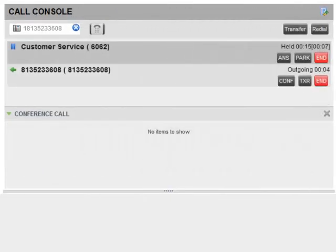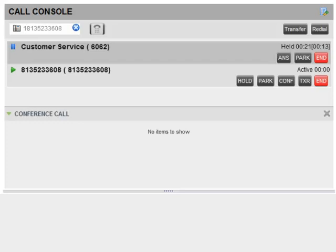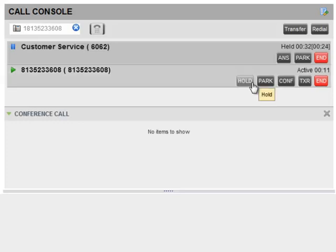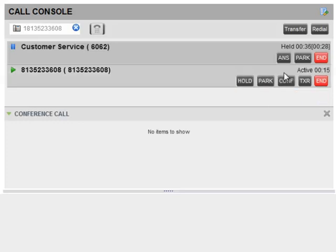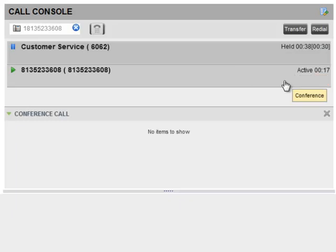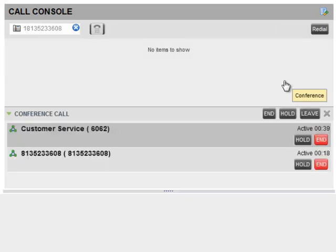You can also initiate a three-way conference call if you already have two calls in progress. Select one of the calls in the call panel, then move your mouse over the other call you would like to join and click the conference button. Now all three parties are joined in a conference.